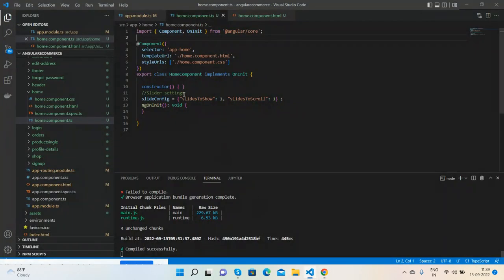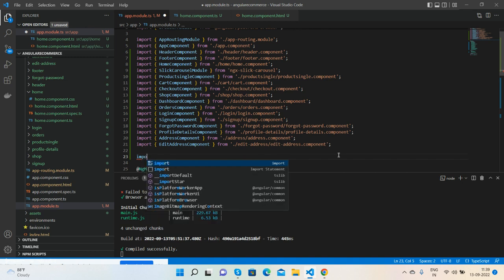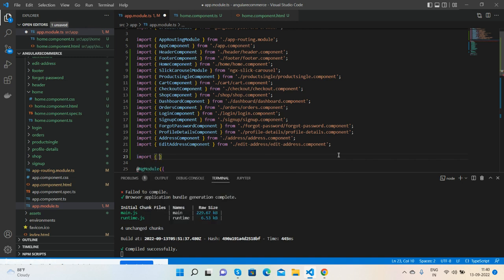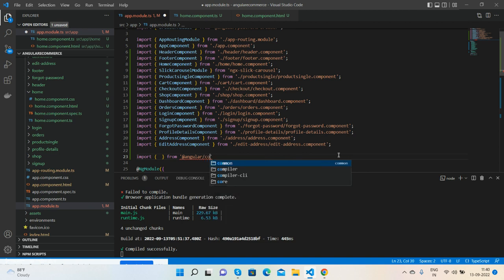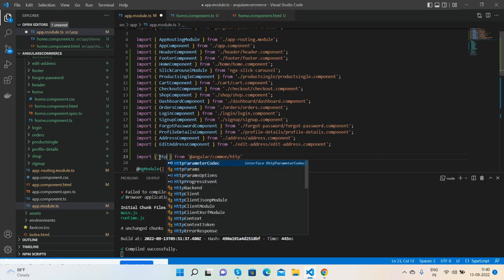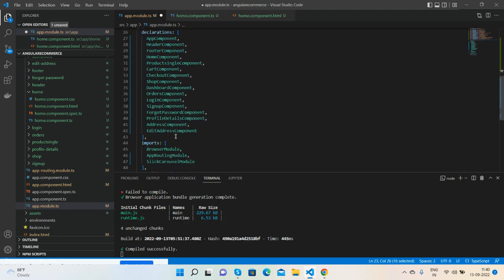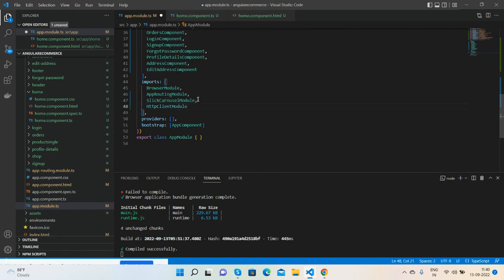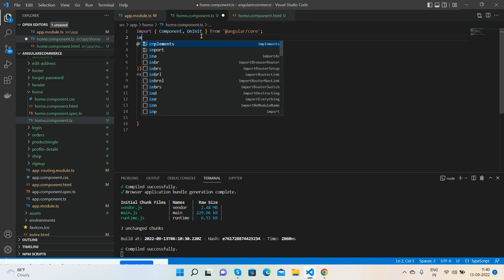First, we need to import HttpClientModule. That's very simple. Go to the import section and add HttpClientModule. Now we are done with the app.module.ts file.